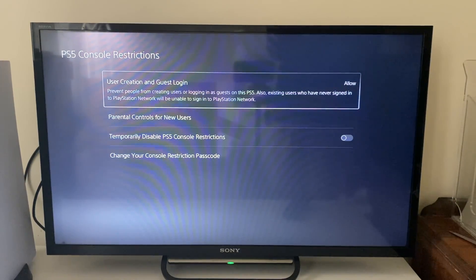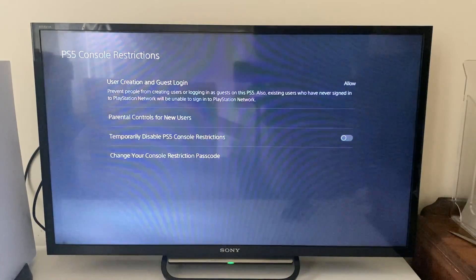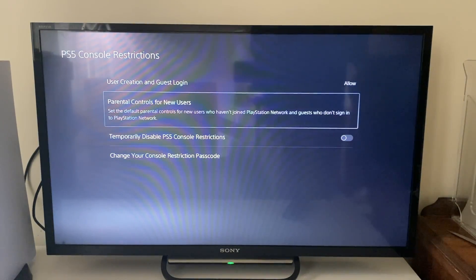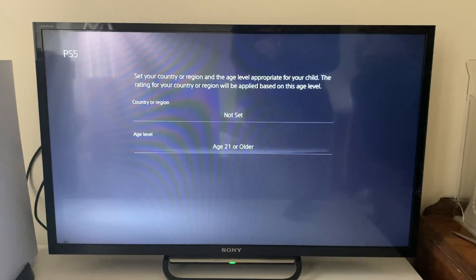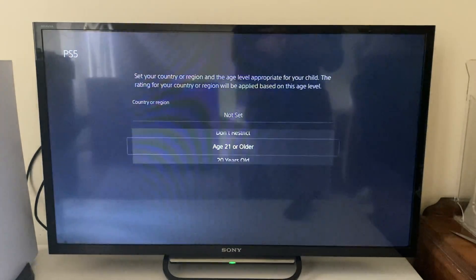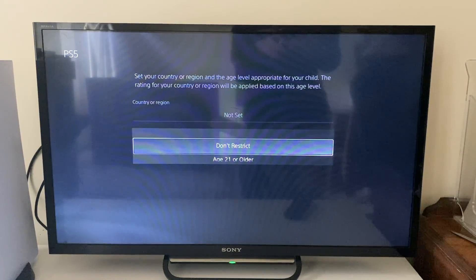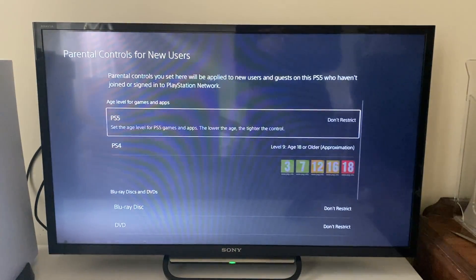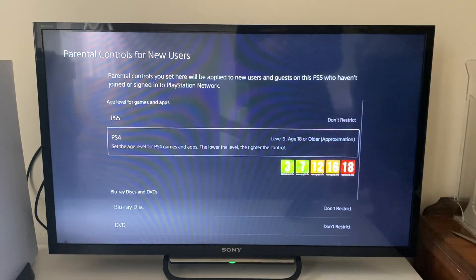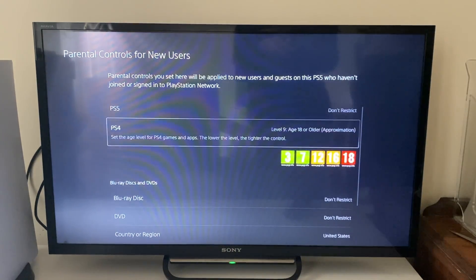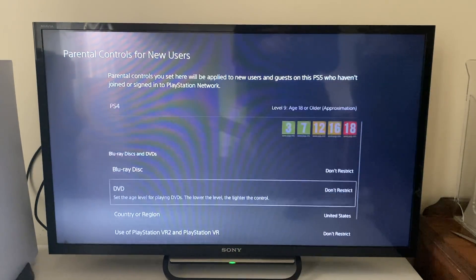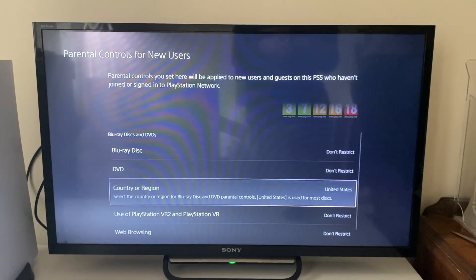Firstly you can choose about user creation and guest login — set that to allow. Then we've got parental controls for new users; you can choose the country and then the age level. I'll set this to don't restrict, and then you can change the age — that's for PS4 though.